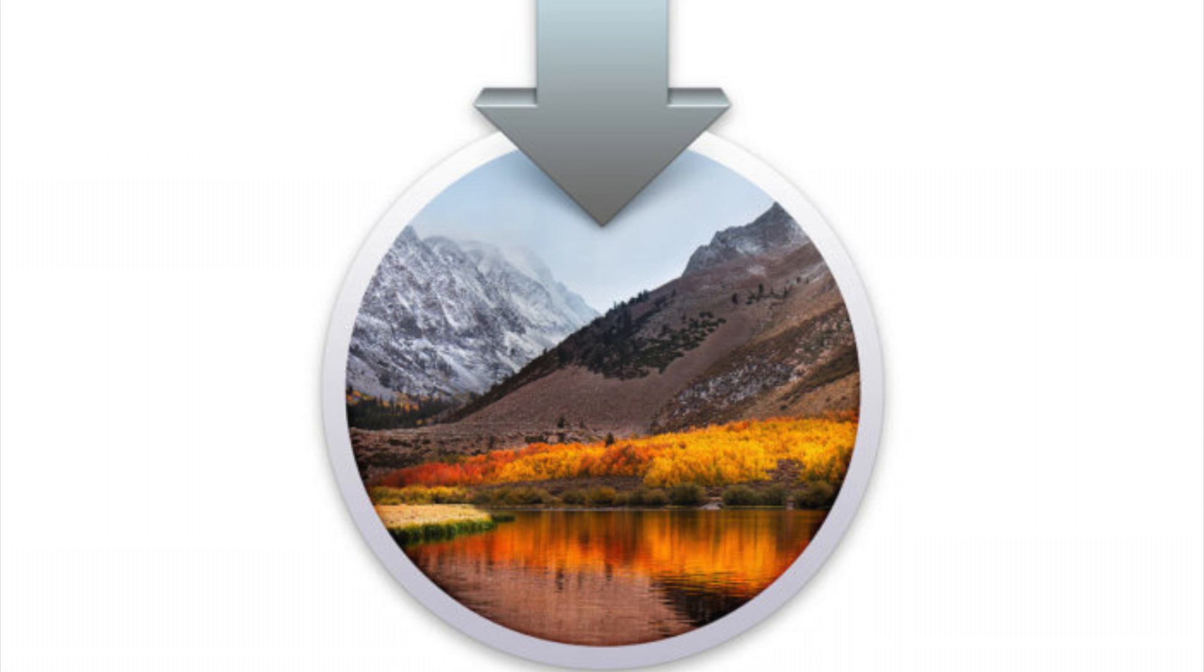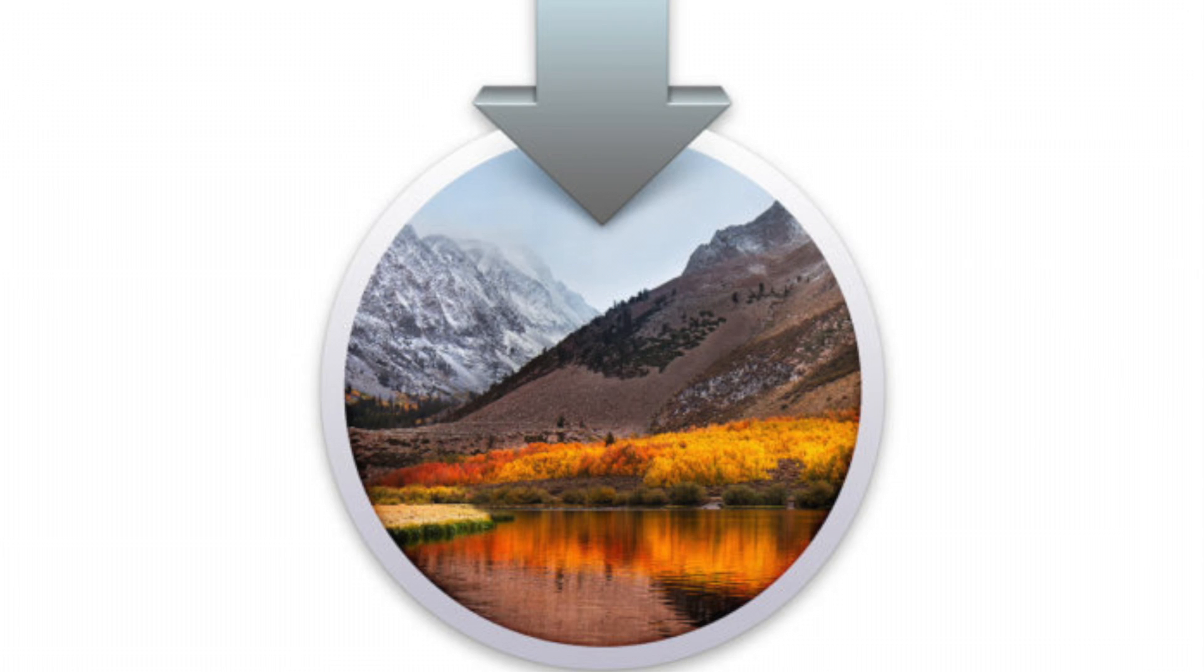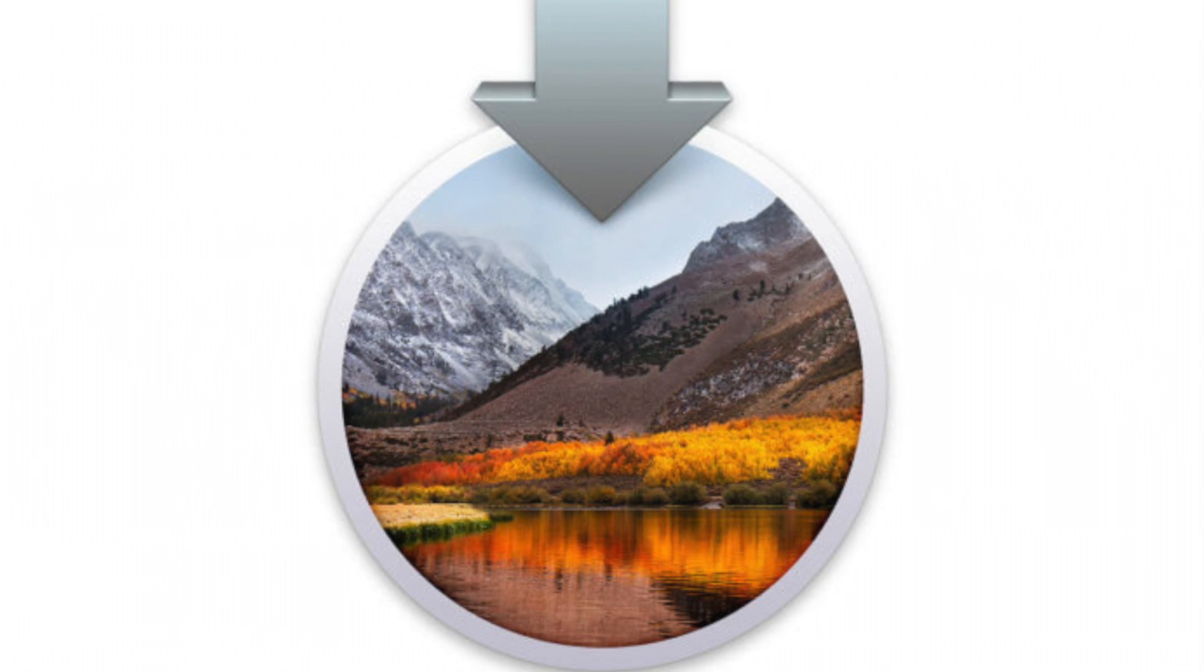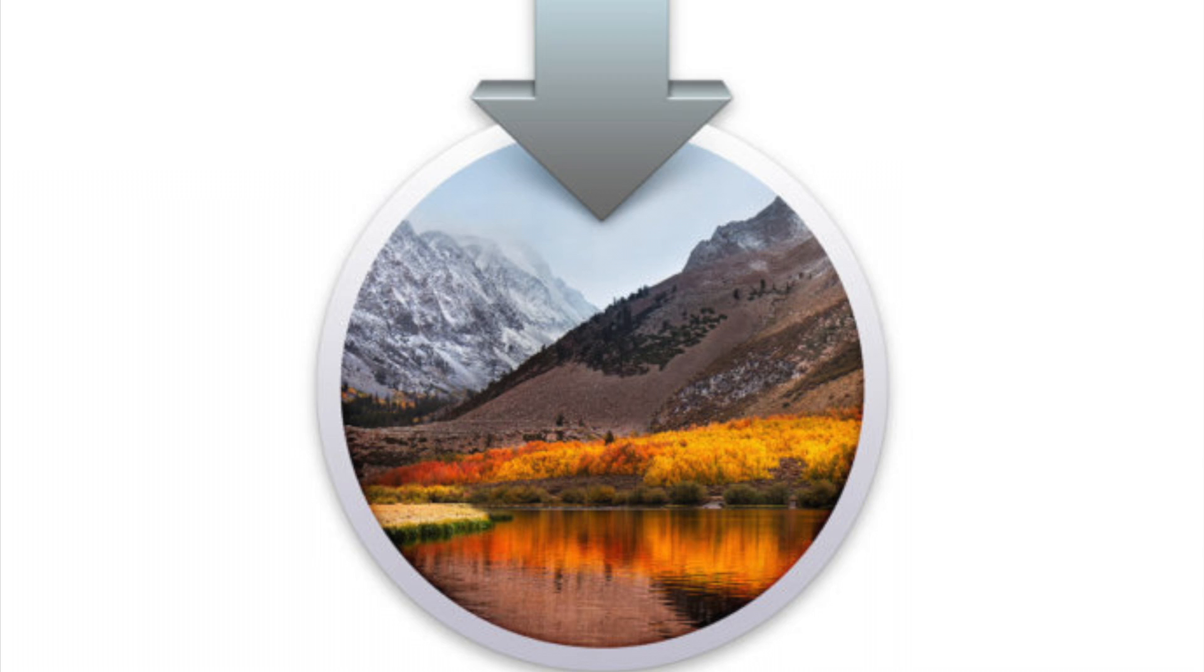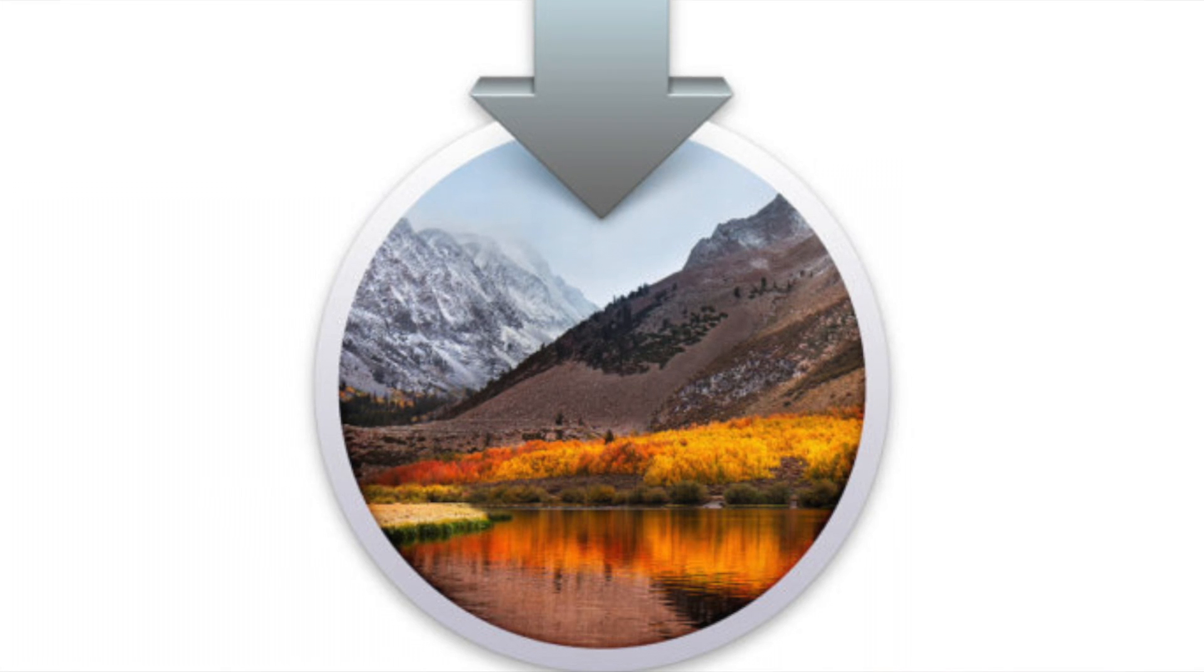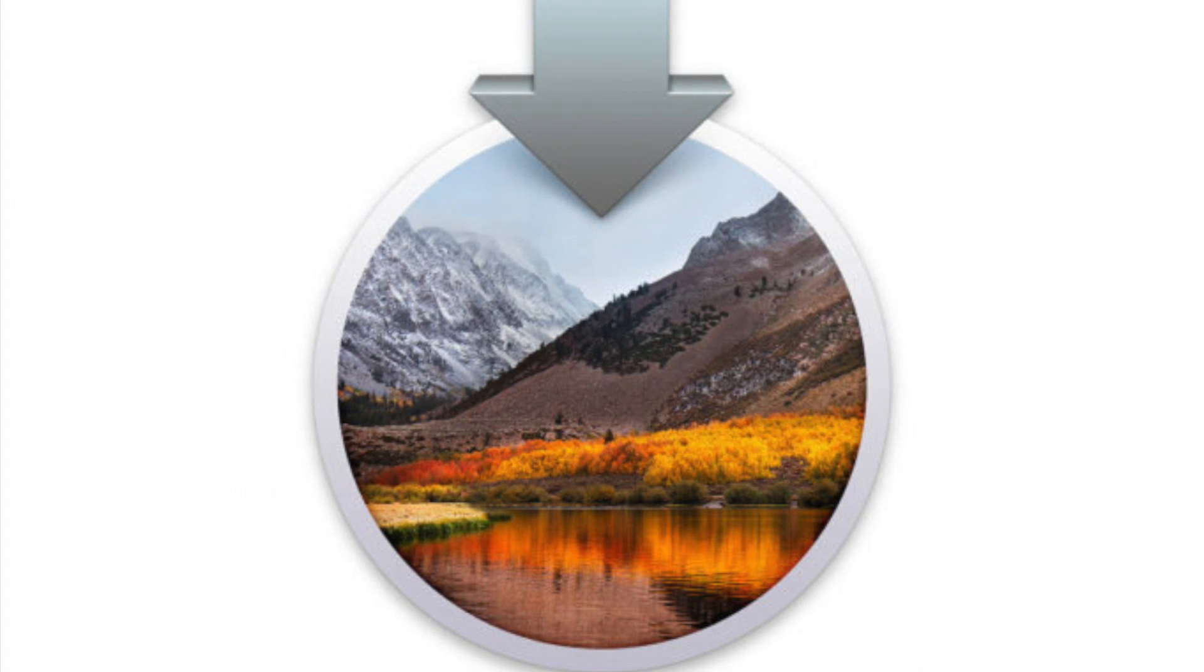Welcome to Tips and Tricks. Today we wanted to create an update video to a video that we posted online quite some time ago on how to create a bootable USB Sierra installer for Mac OS X.